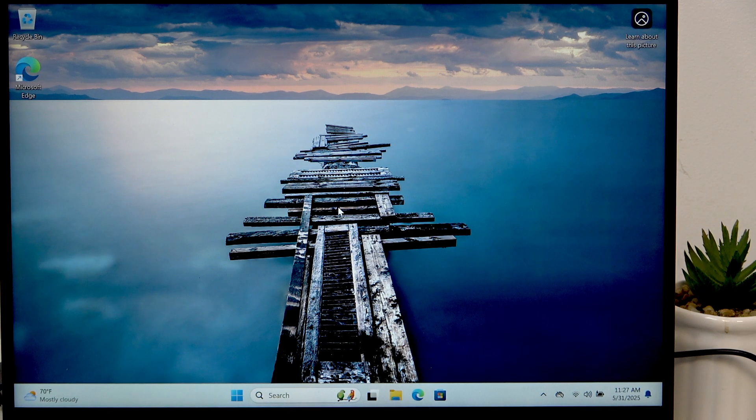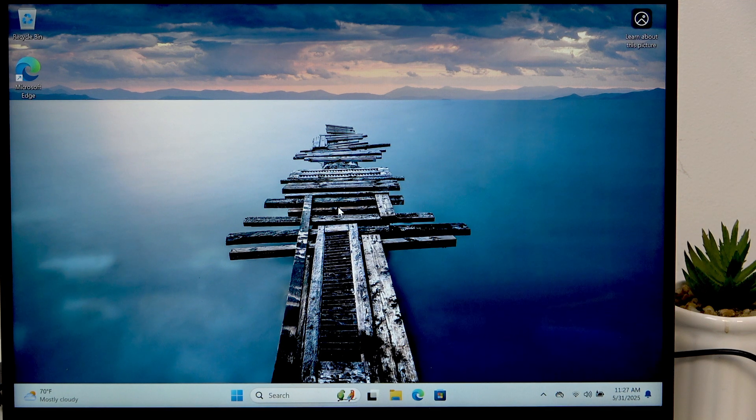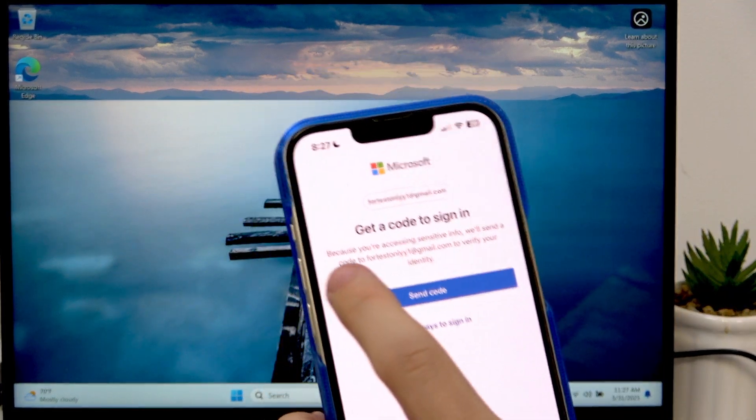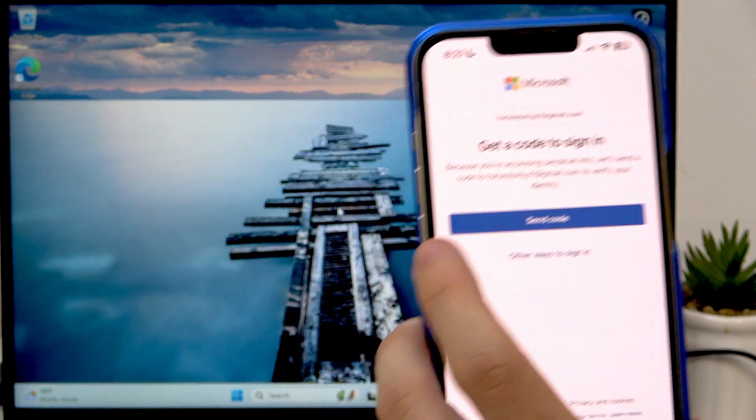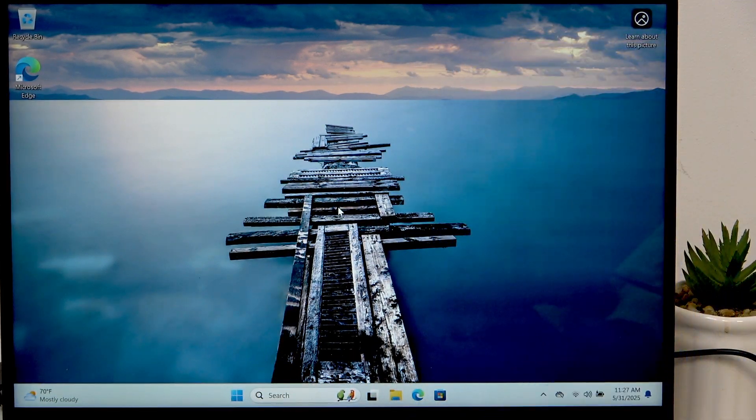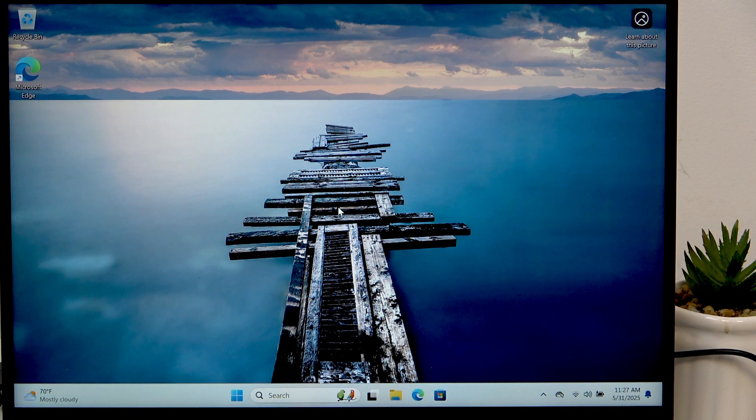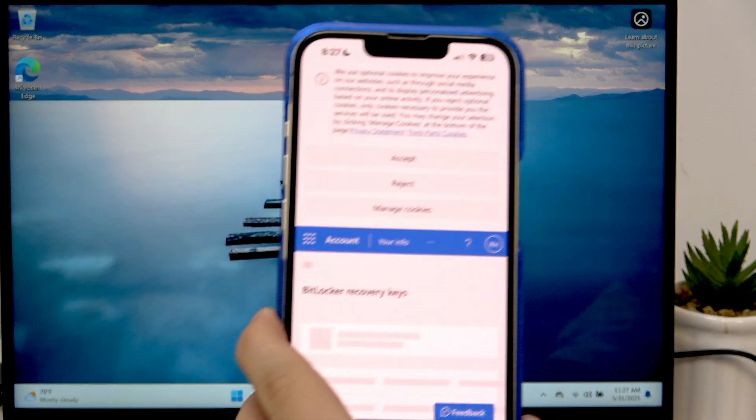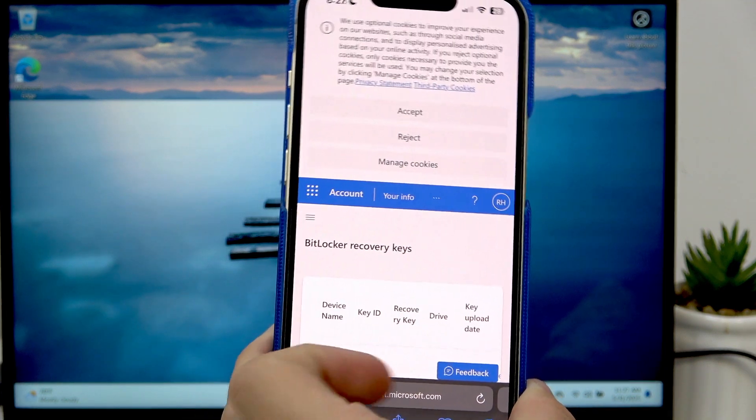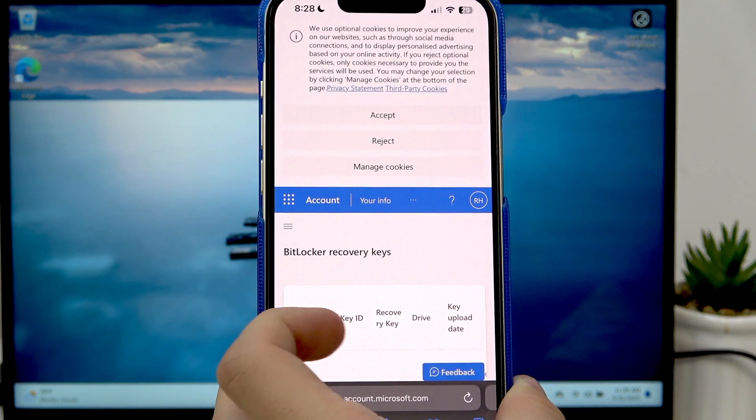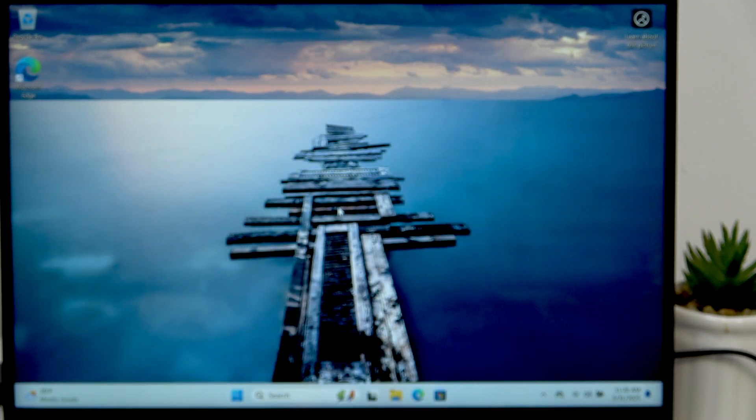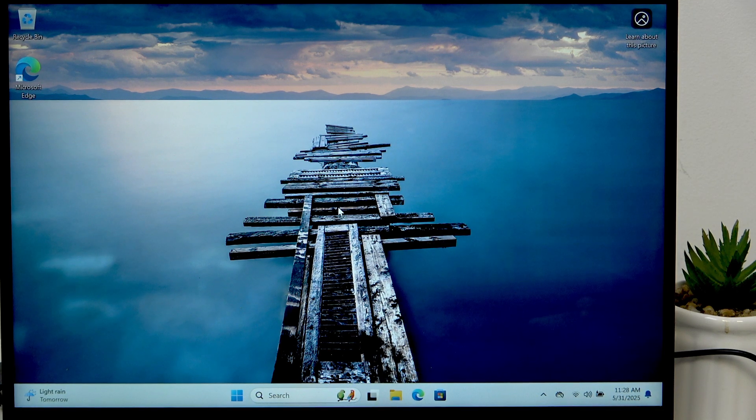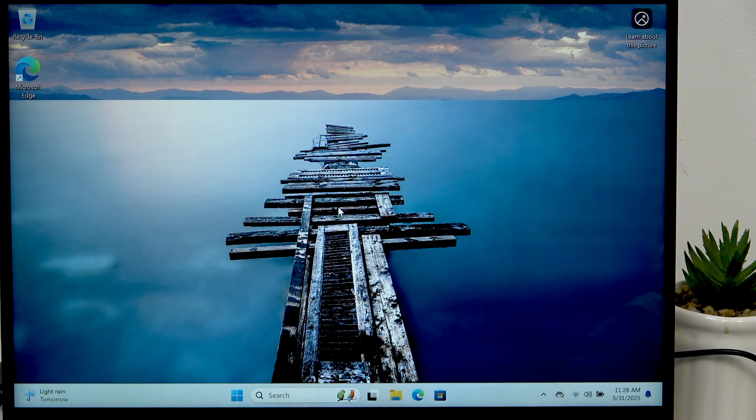You should be able to log in with the Microsoft account in here, so I'm just gonna click on send code to send it to my email and I'm gonna type that in. Okay and now I am in and the page is loading. It should look sort of like this and here you'll see device name, key ID, recovery key, drive, and key upload date. And I'm gonna explain everything later when my drive actually gets locked with BitLocker.